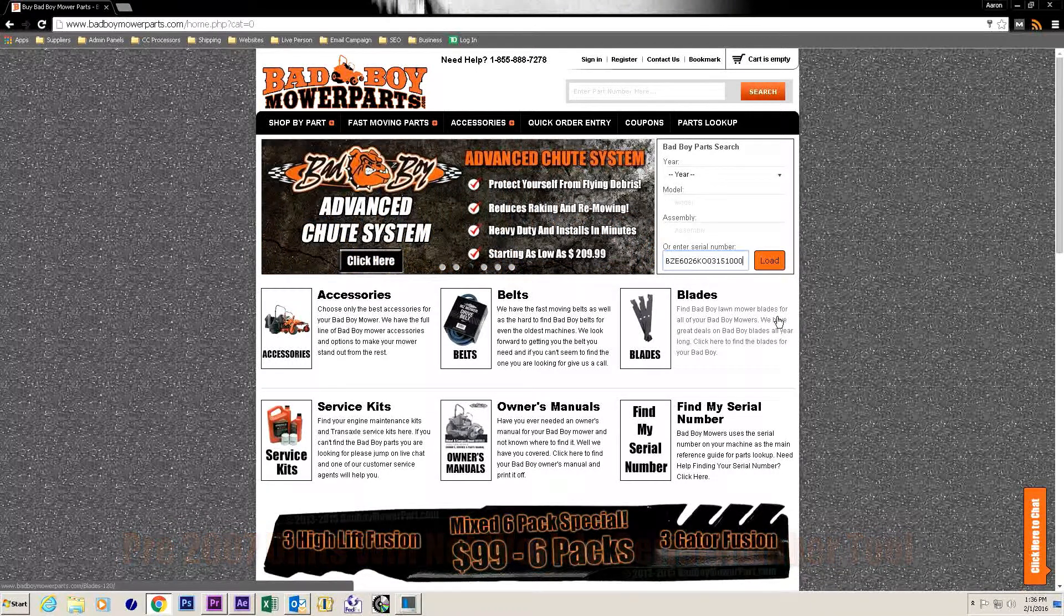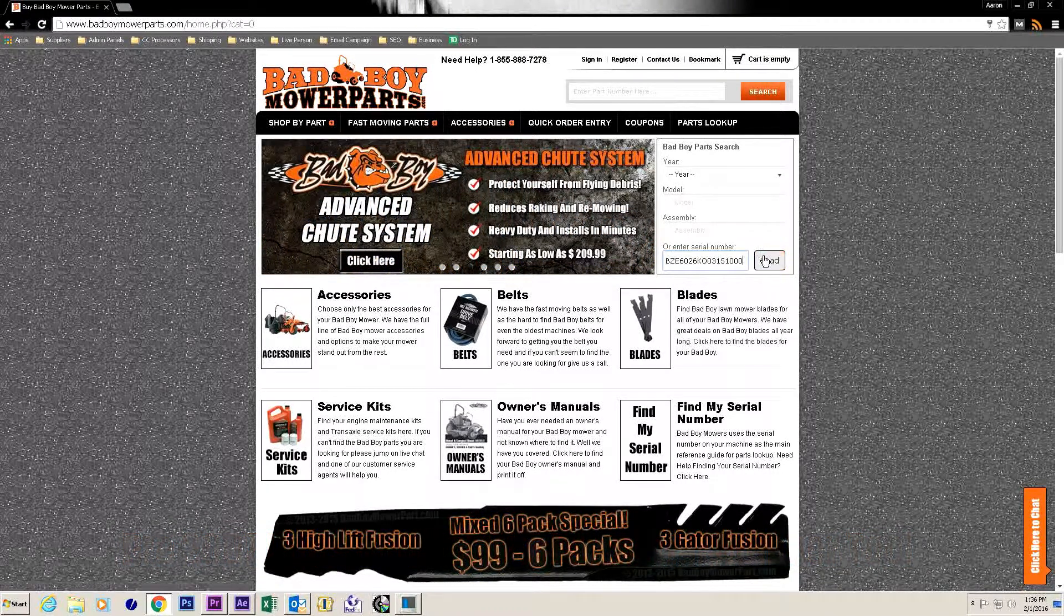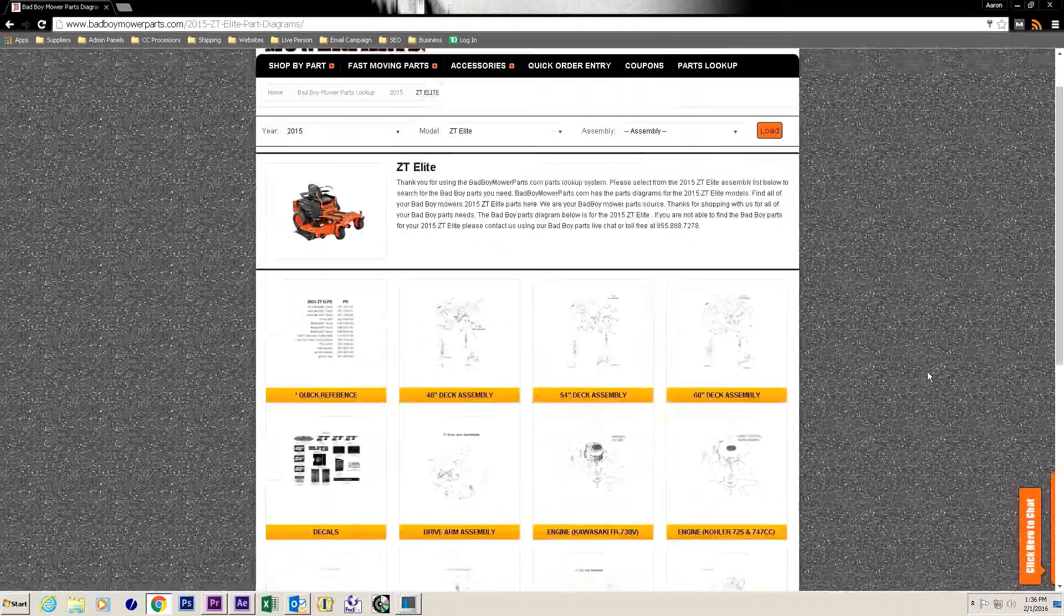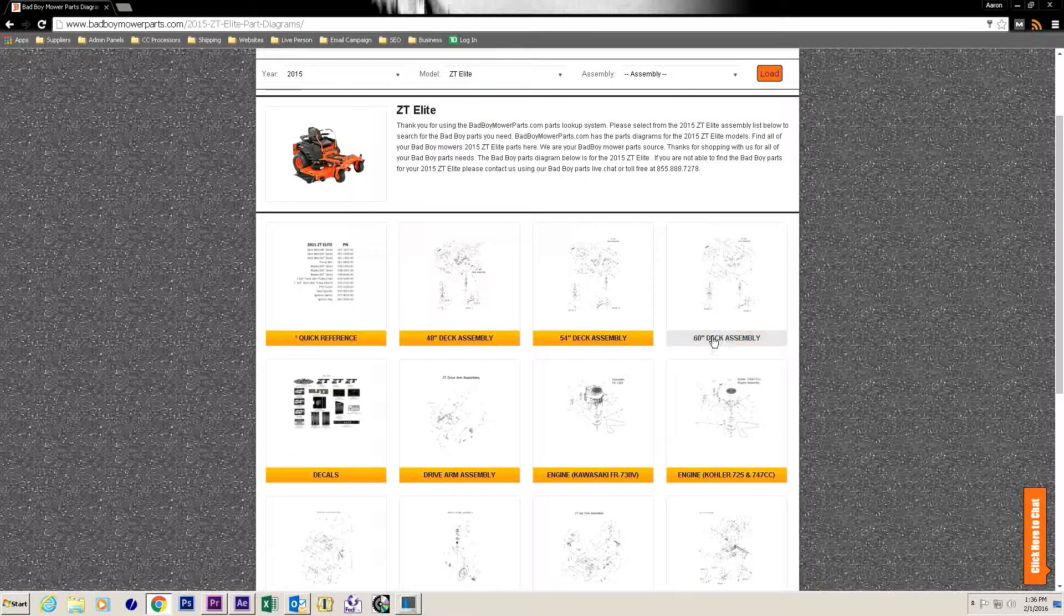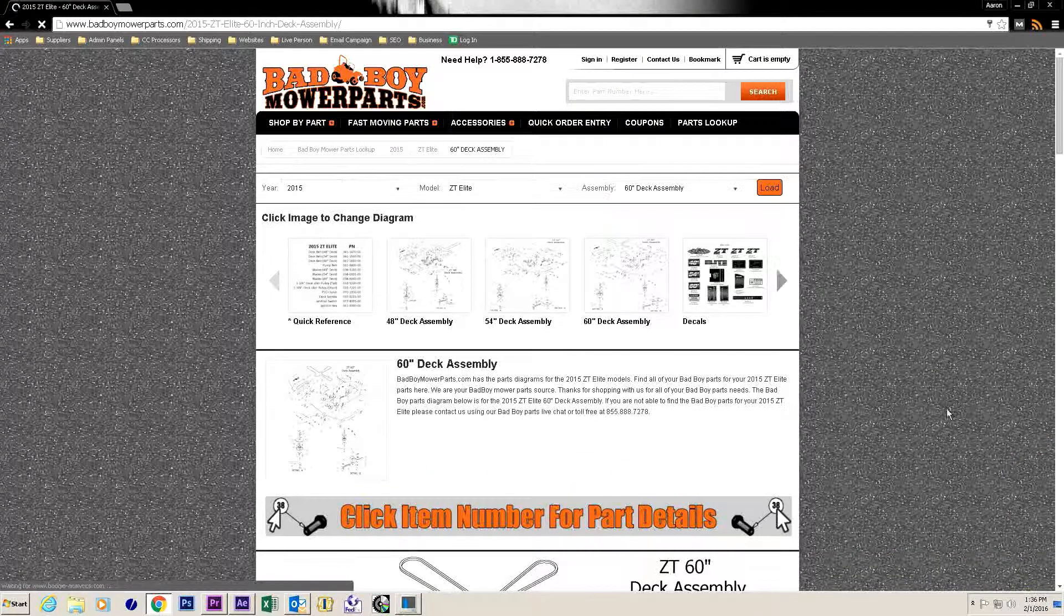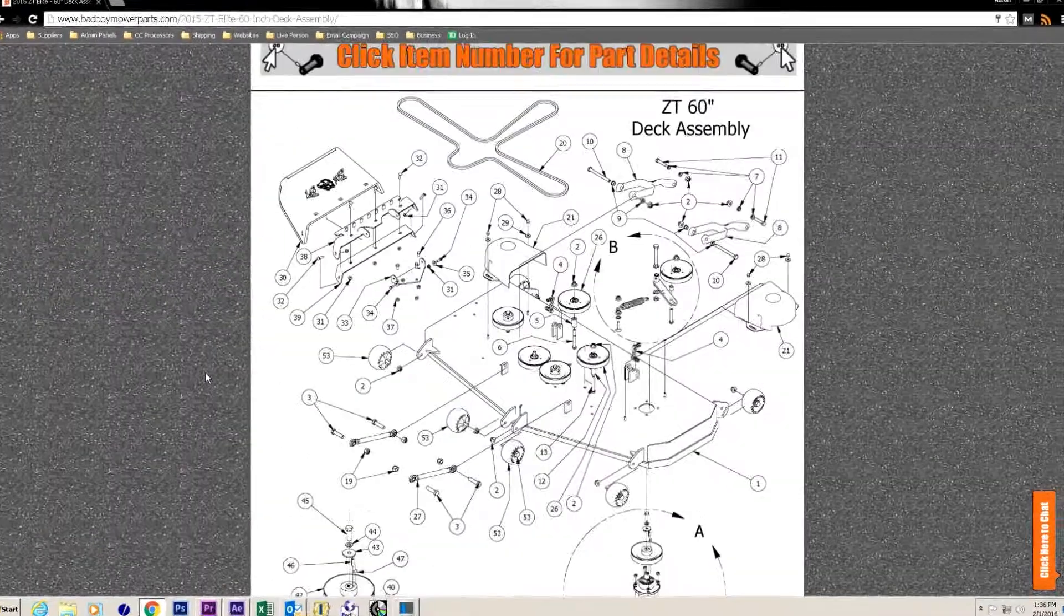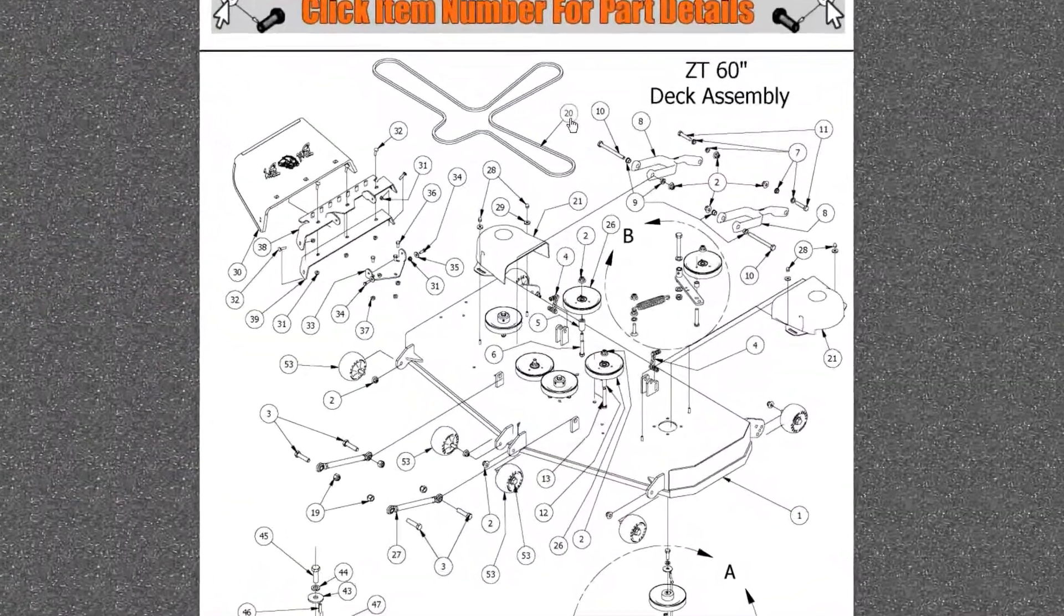Now that we have found our specific unit we will need to determine which assembly and which part we need. After bringing up the diagram you need you will see an exploded view of the assembly.